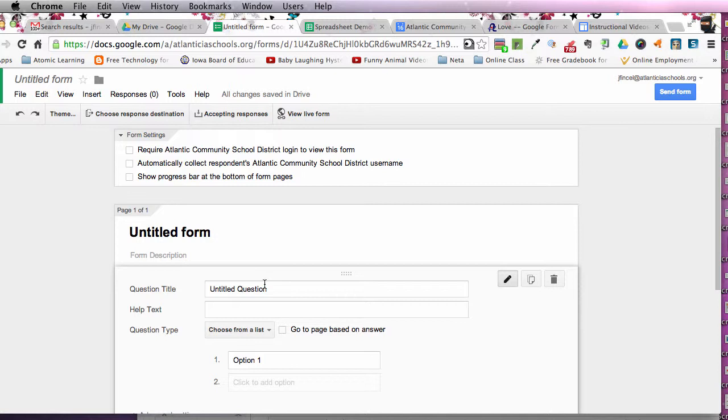Once you create a form, I would like you to try Flubaroo, which is a script that does the grading, which is multiple choice. So, watch that tutorial. Once you have created a form, and I'm hoping you do create a form while watching this tutorial, please share that form with me and I'd be more than happy to fill it out.